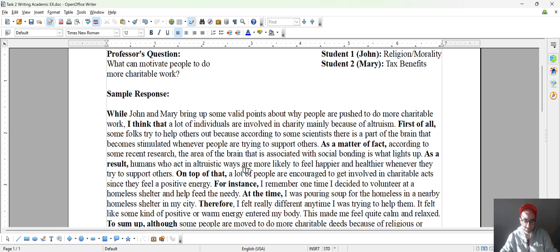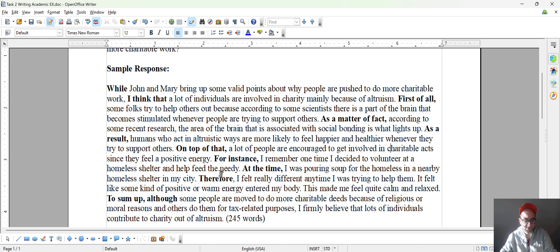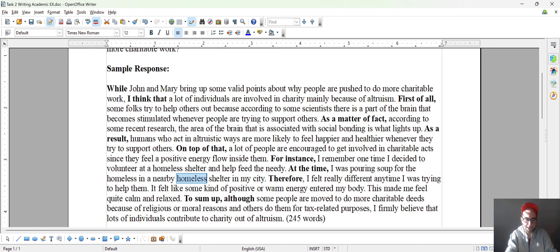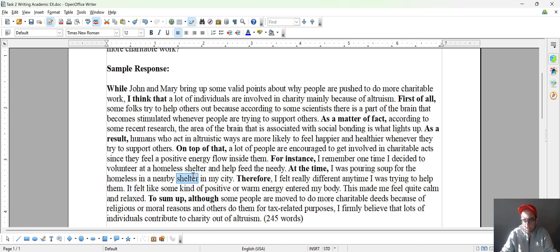On top of that, a lot of people are encouraged to get involved in charitable acts since they feel a positive energy. Maybe here I'm not clear — I can make this a little bit more specific: 'since they feel a positive energy flow inside them.' Be as specific and as detailed as possible. For instance, I remember one time I decided to volunteer at a homeless shelter and help feed the needy. At the time, I was pouring soup for the homeless in a nearby shelter — so if you don't know another word for 'shelter,' just remove that adjective, which actually counts as a paraphrase.